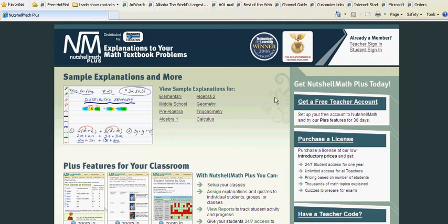Sometimes it's the parents who need help so they can help their children. There's a great site called nutshellmath.com or nutshellmathplus.com.